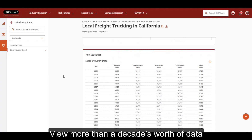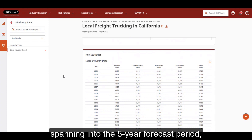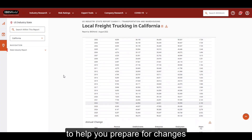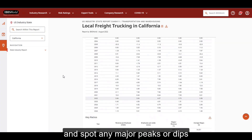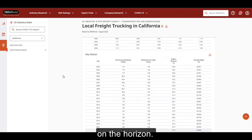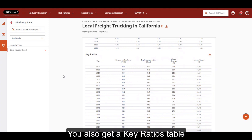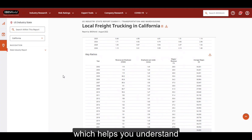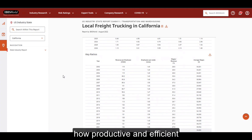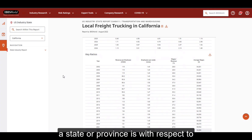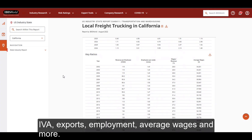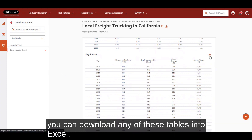View more than a decade's worth of data spanning into the five-year forecast period to help you prepare for changes and spot any major peaks or dips on the horizon. You also get a key ratios table which helps you understand how productive and efficient a state or province is with respect to IVA, exports, employment, average wages, and more. As with our national key stats, you can download any of these tables into Excel.